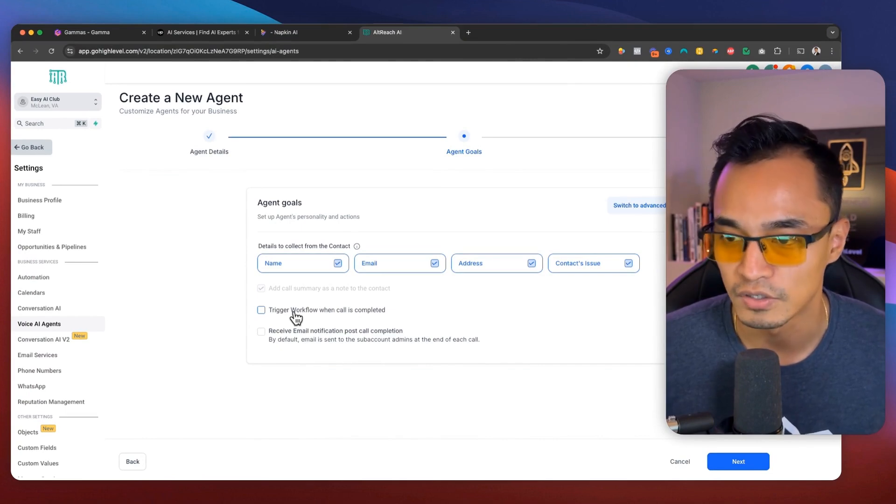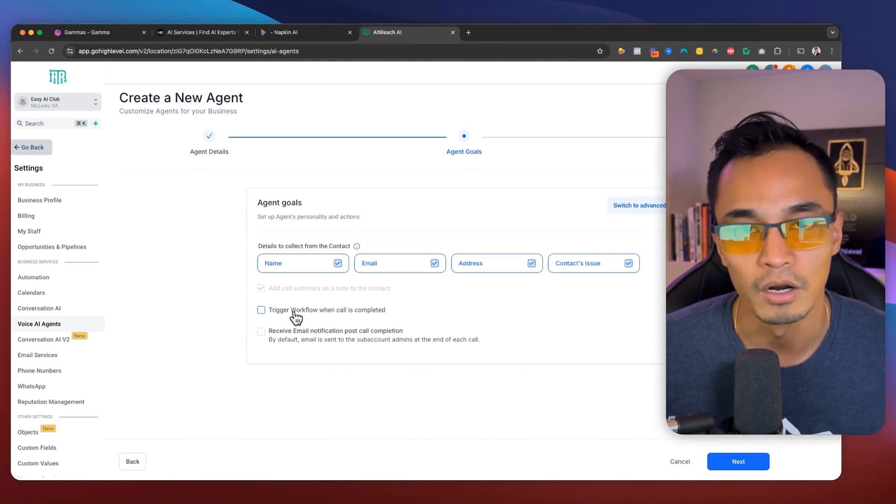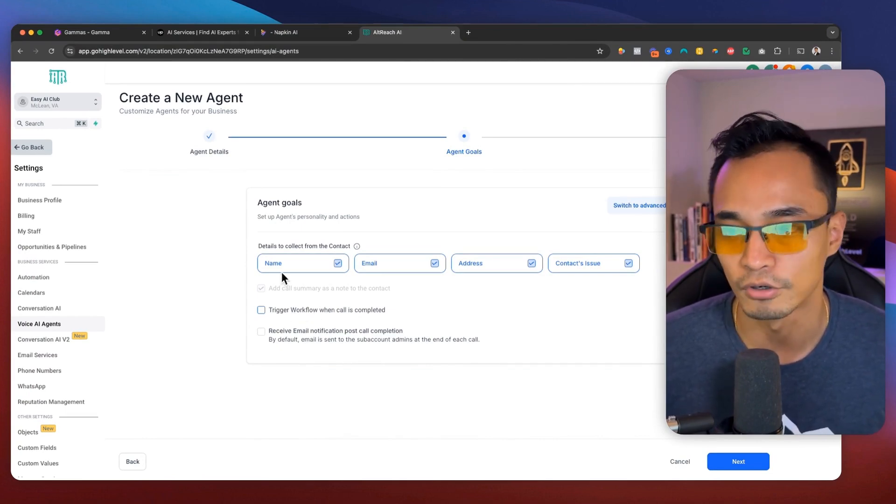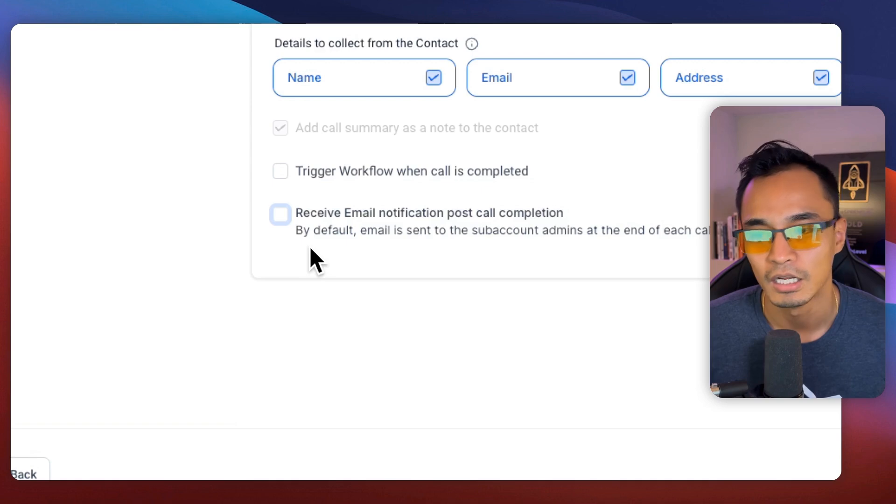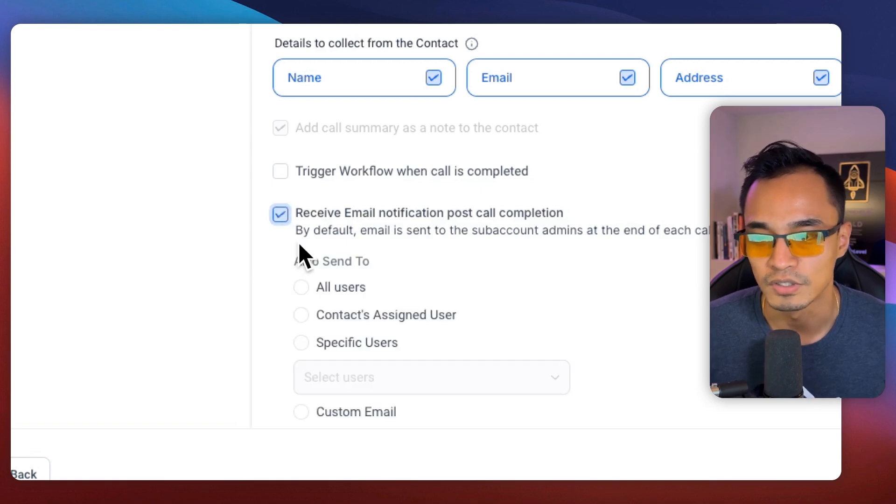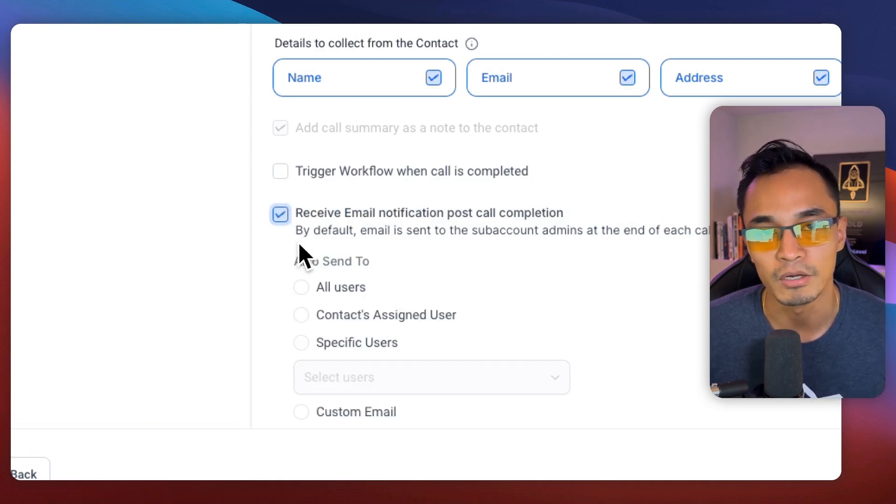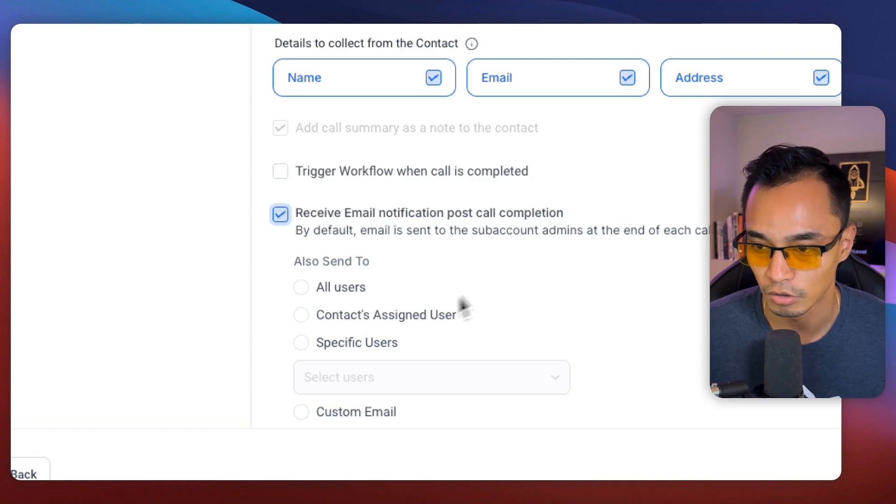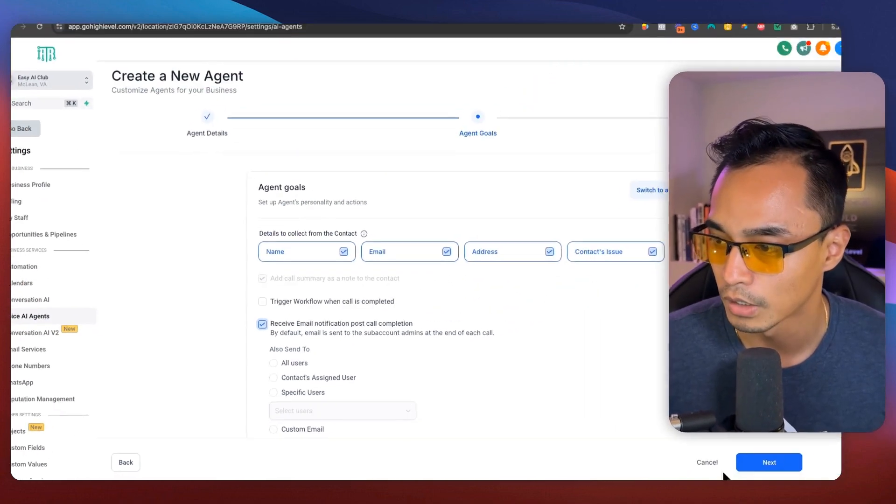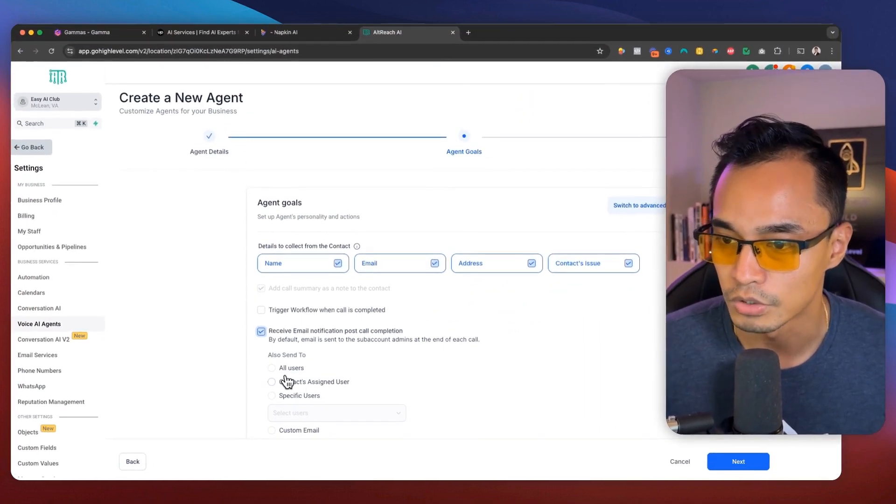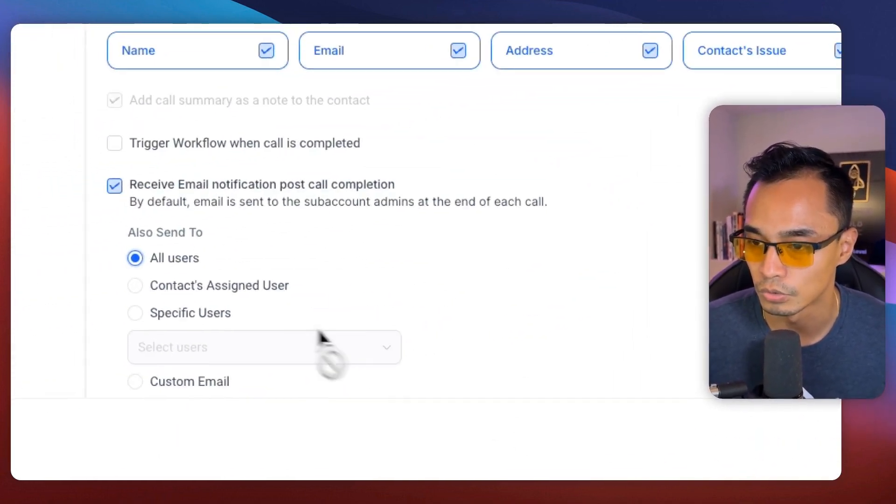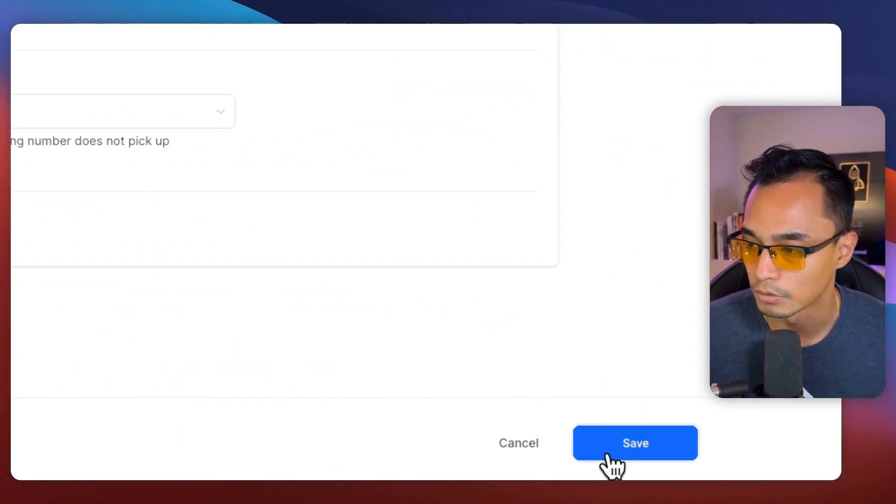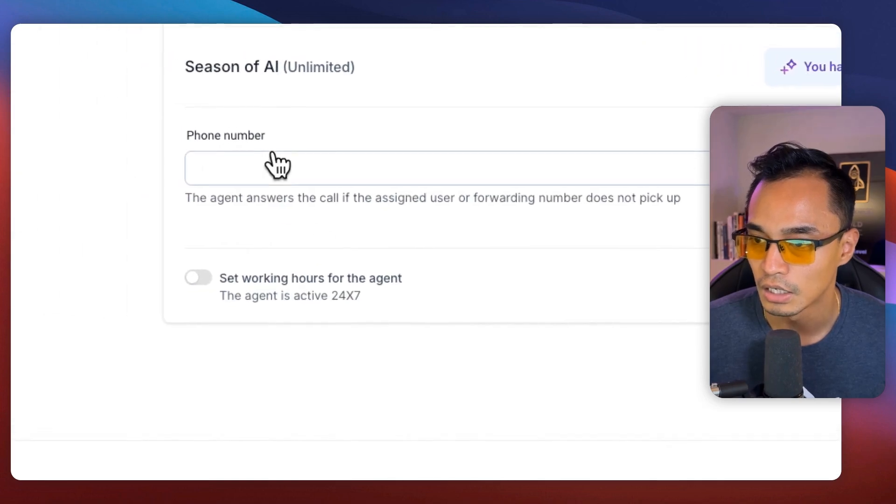Okay. I can also turn the service on where an automation can run after the call. And then I can also receive the email for the transcript of the call. Okay. Now I'm going to choose this and then I'm going to click next.